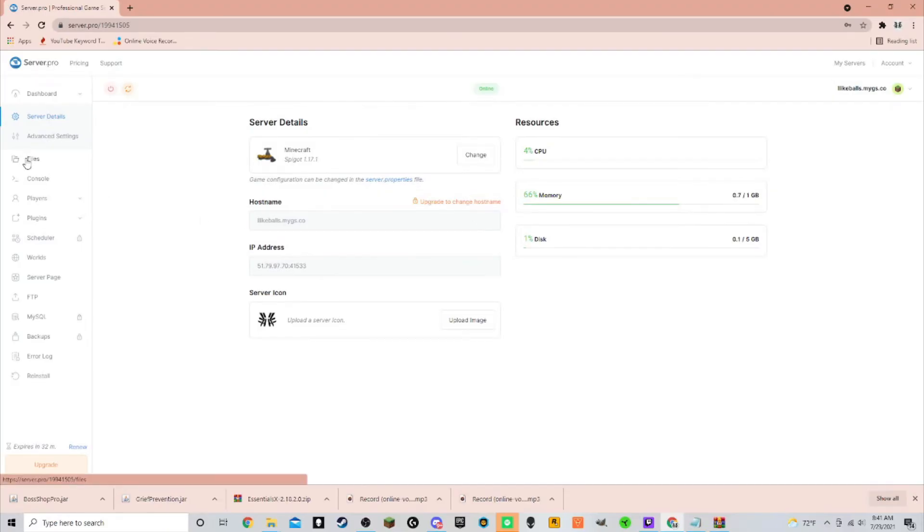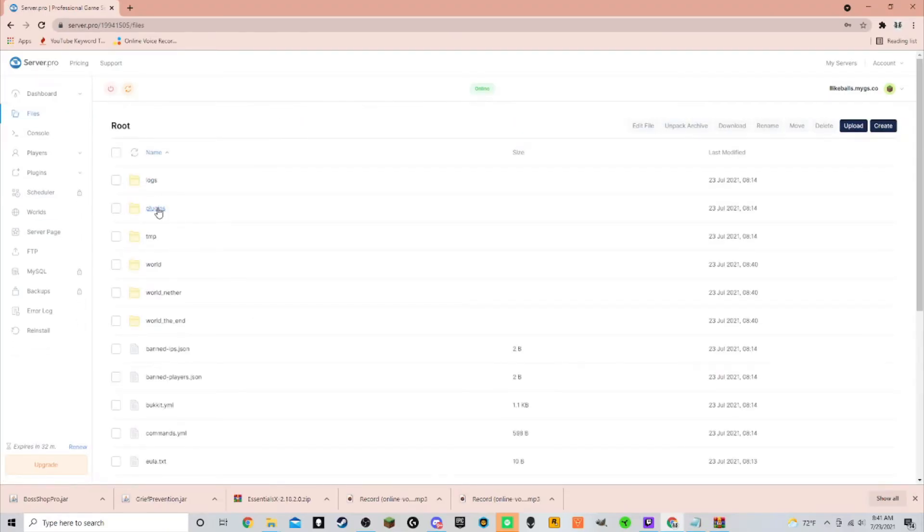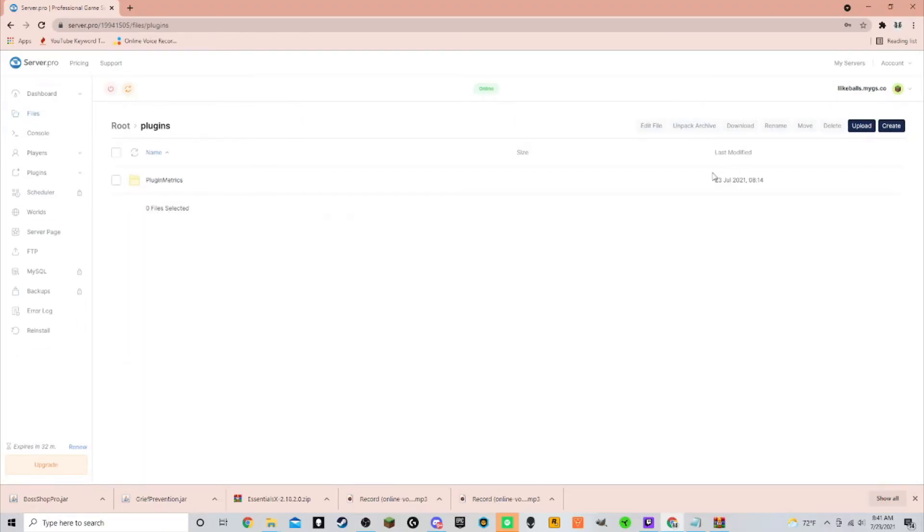To add the plugins, simply drag them into your plugin folder located in the files tab, and then restart the server.